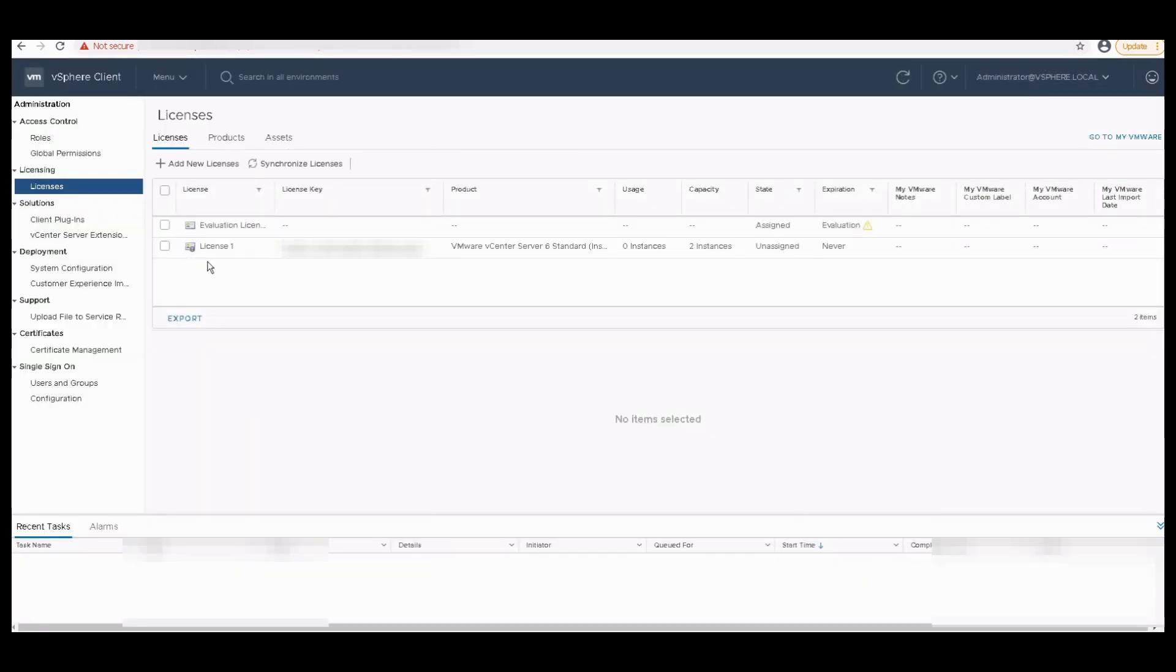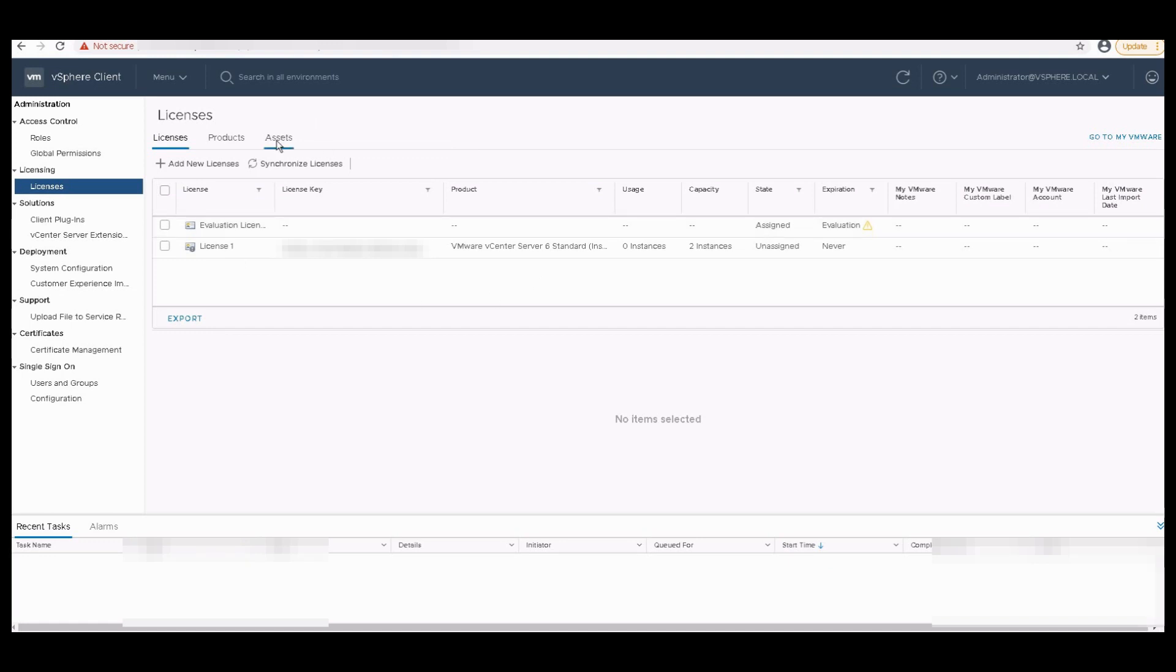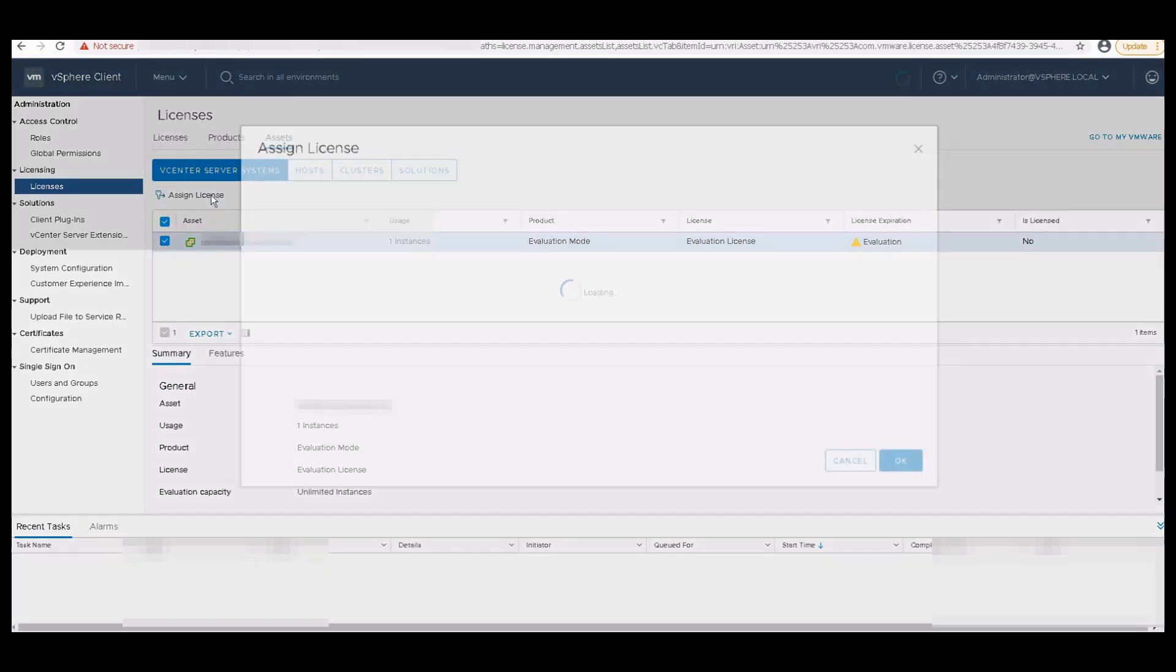So my license has been added to my vCenter. Now I need to synchronize the license. Go to the Assets, and under Assets select your vCenter. So you can see now my vCenter is in evaluation mode. Then click on Assign License. After selecting the vCenter, click on Assign License.